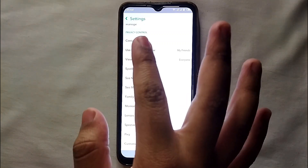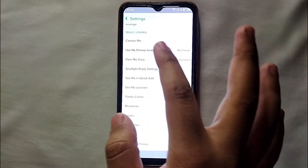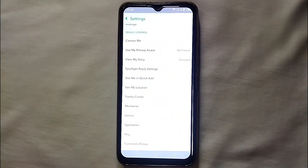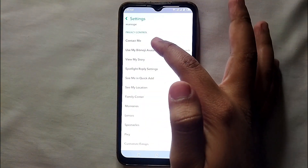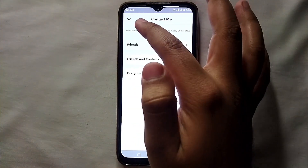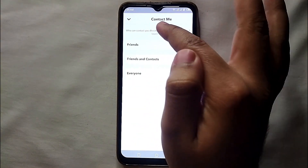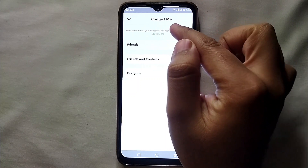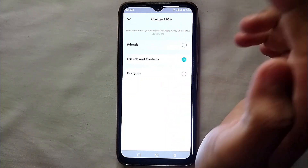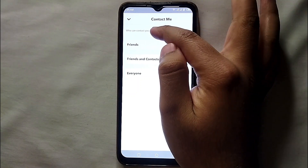Tap on 'Contact Me' and you will be able to manage who can contact you on Snapchat. Once you tap on it, you can see there are three options, and at the top there is a disclaimer with a 'Learn More' link.